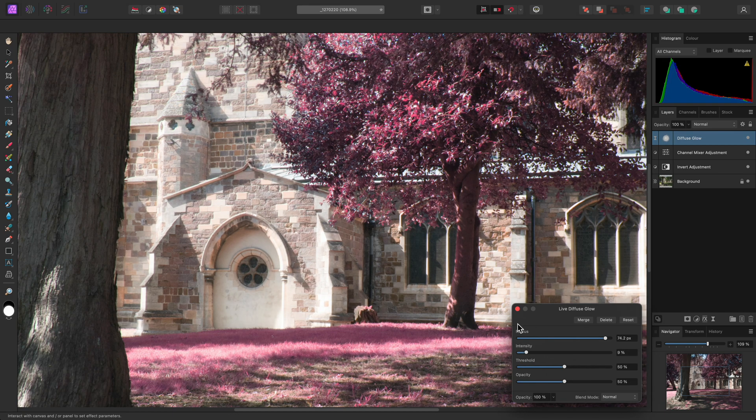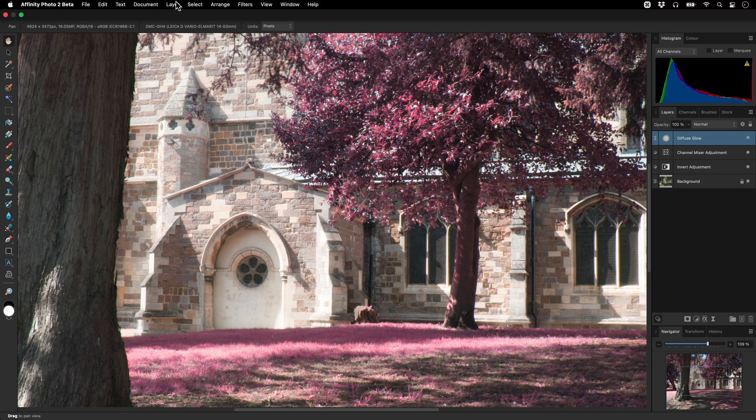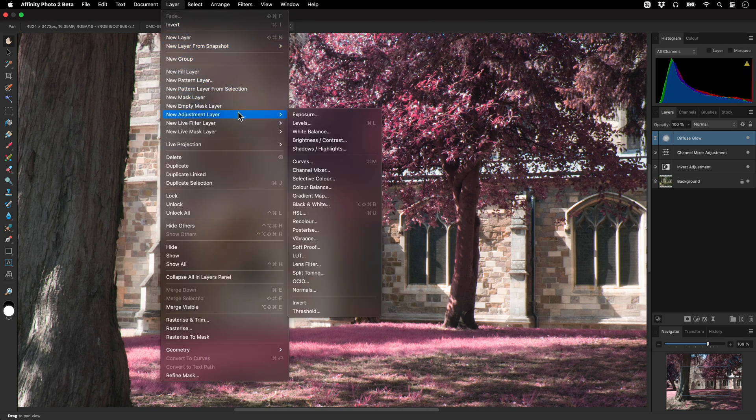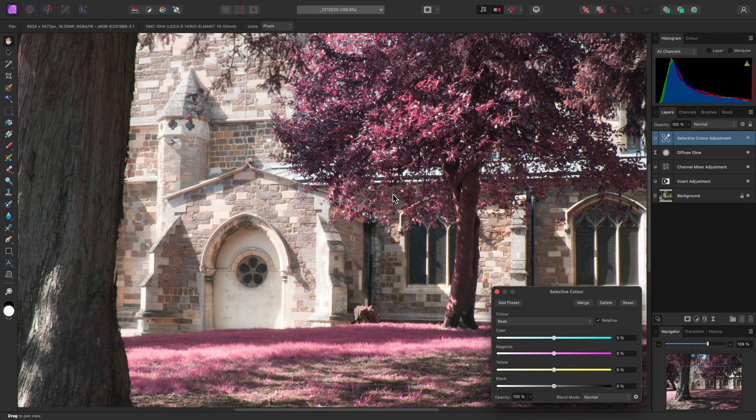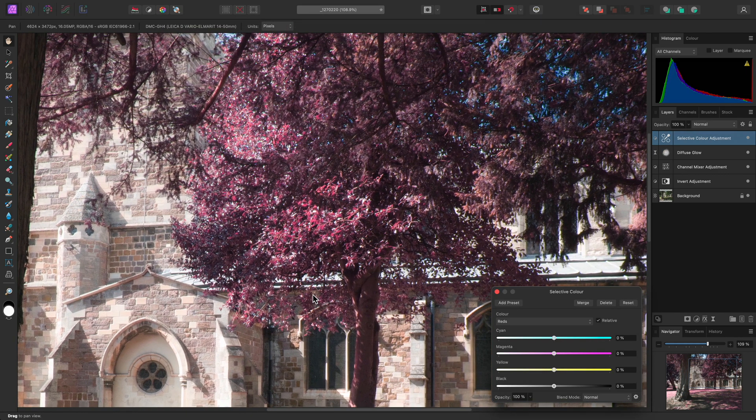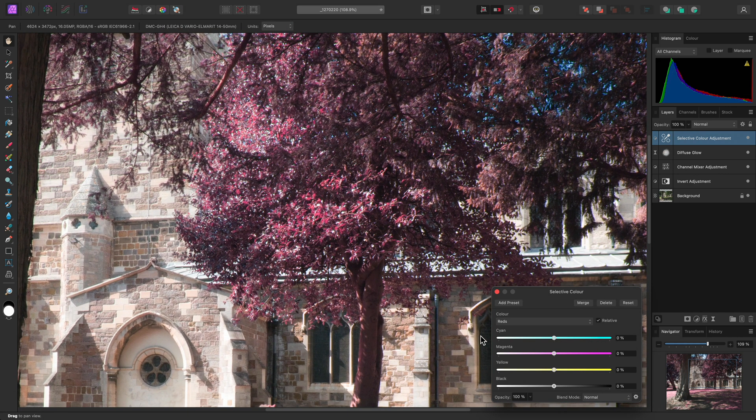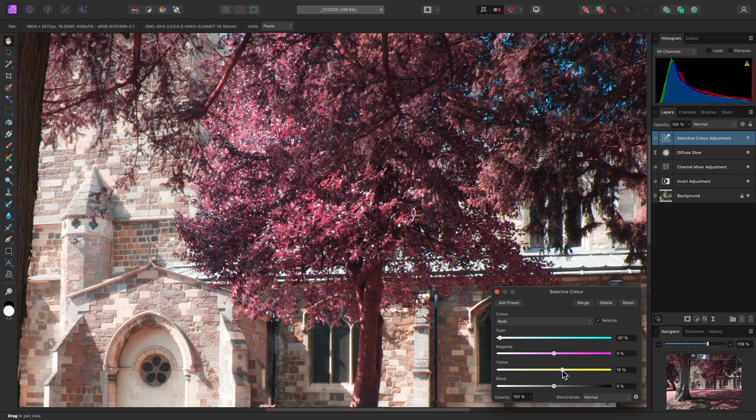A great way of controlling the infrared colours is to use a Selective Color adjustment, which we can add by going to Layer, New Adjustment Layer, Selective Color. By default, we're targeting red tones. We can reduce the cyan contribution and increase the yellow contribution to make the red tones more prominent.